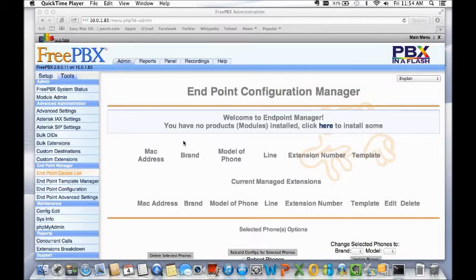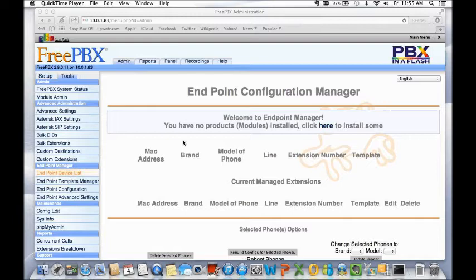Hey guys, this is a quick video of a module inside FreePBX called Endpoint Manager. The idea of Endpoint Manager is to be able to install and quickly provision certain IP phones out of the market, especially with Cisco and a few Grandstream phones.